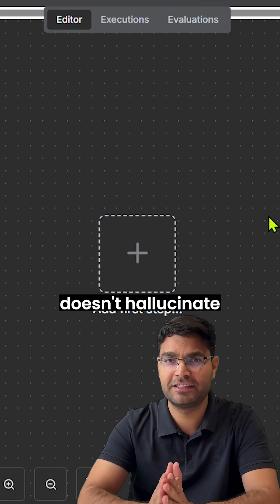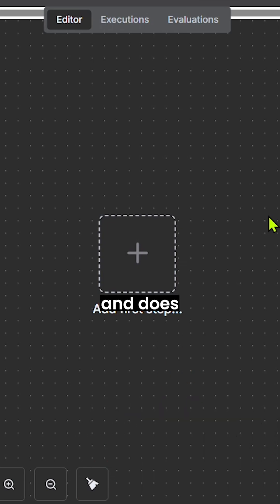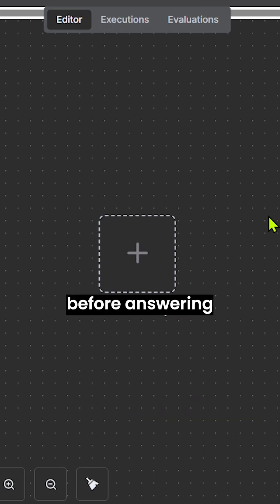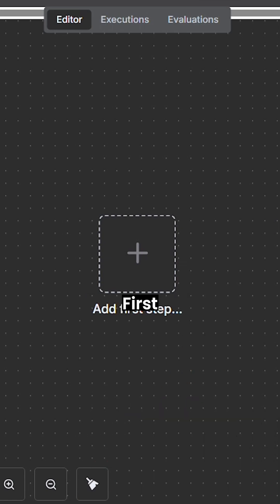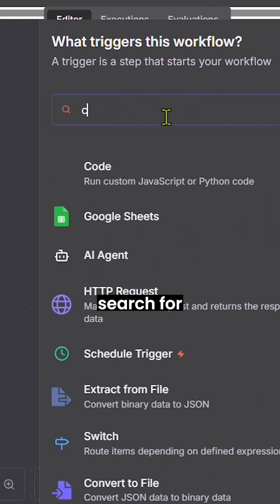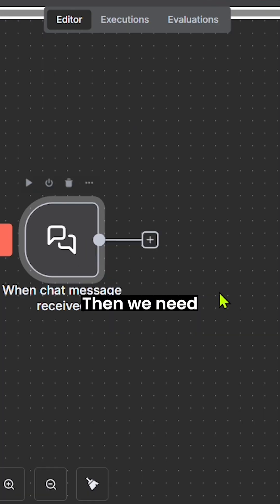Let's build a chatbot that doesn't hallucinate and does a web search before answering your questions. First, search for chat trigger.